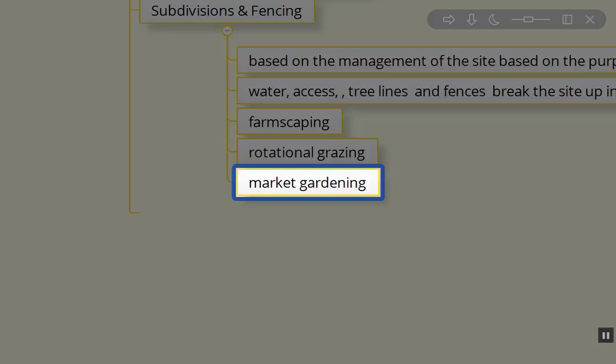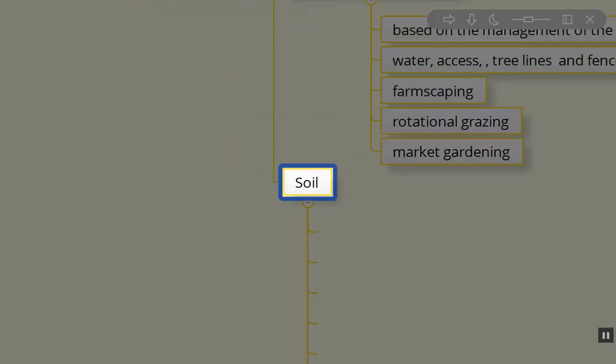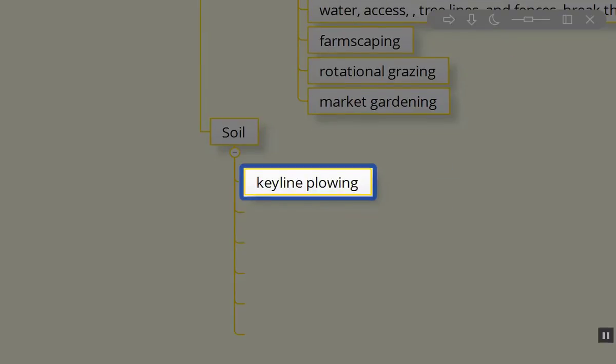Soil is the least permanent on site and the most easily manageable. For soil creation, we can do keyline plowing. Keyline plowing is not anything like the typical plowing that we think of in monoculture with corn crops and soy crops.